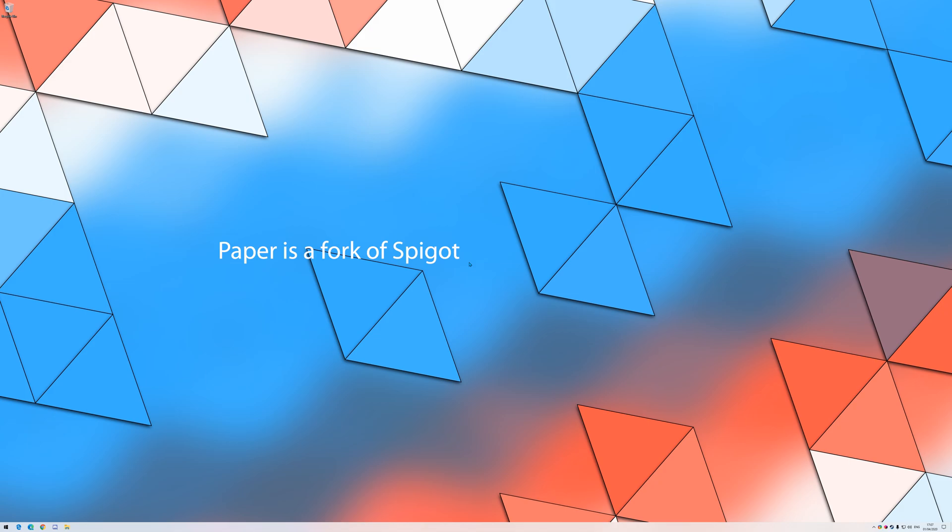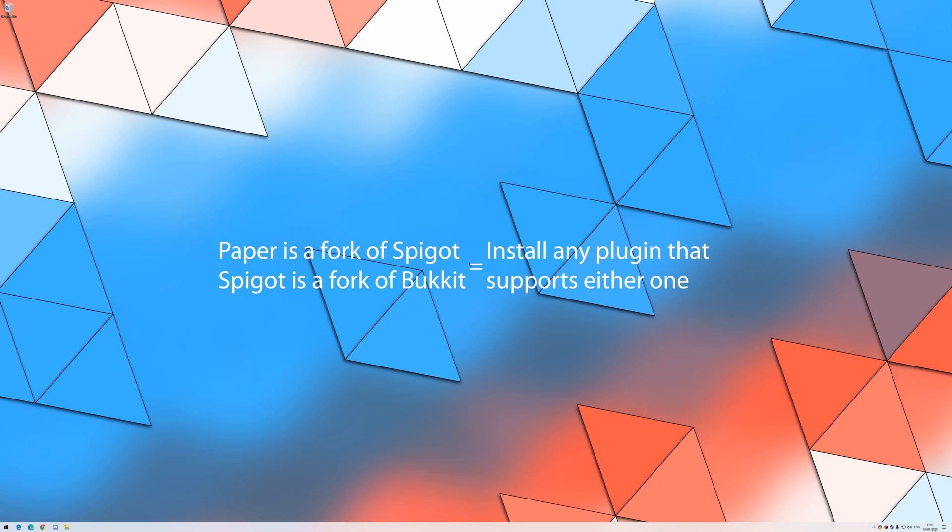Thanks to the fact that Paper is a fork of Spigot, and Spigot is a fork of Bukkit, you can, in fact, install any plugin that was developed for Paper, Spigot, or Bukkit.